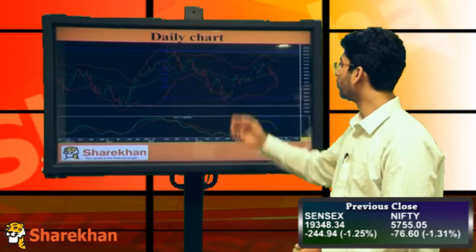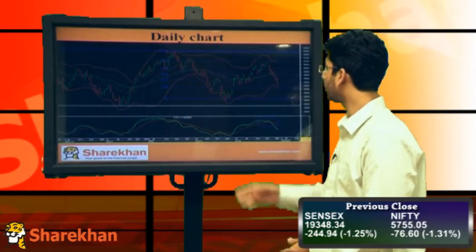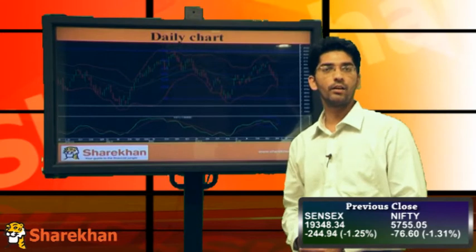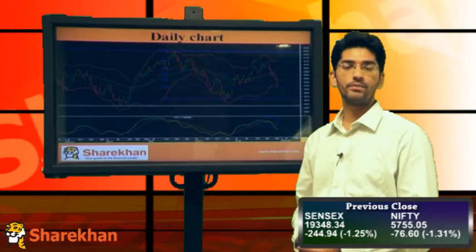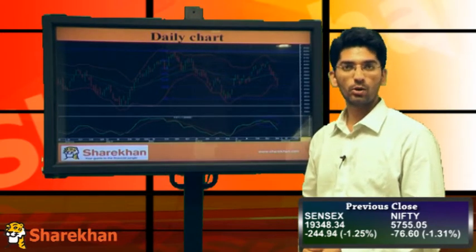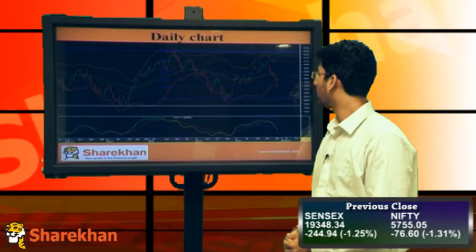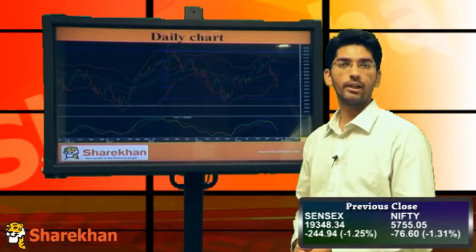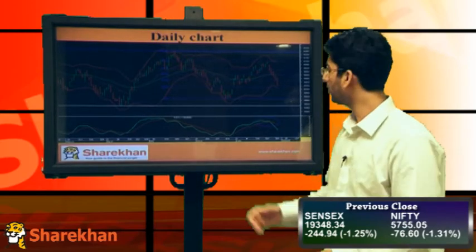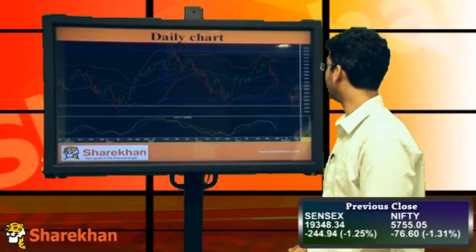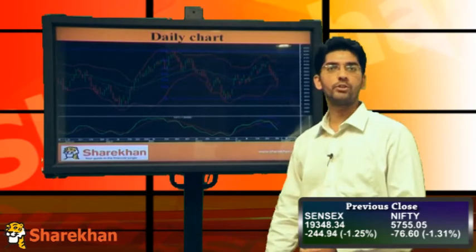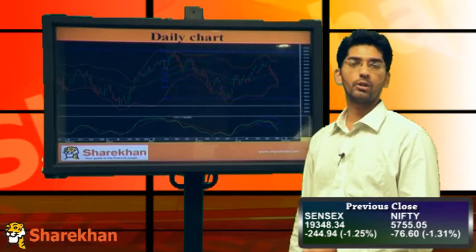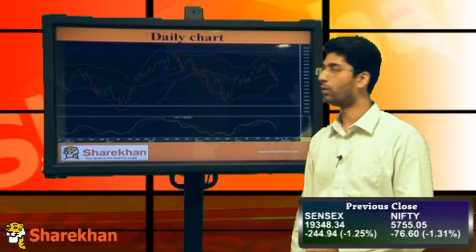It has reached its crucial swing low as well as the 61.8% retracement of the previous rally. The level was around 5770 and it has posted a close below that level. So this now indicates that Nifty is heading towards the 78.6% retracement of the previous rally, and that level comes to around 5680. We now revise our short-term target to 5680.